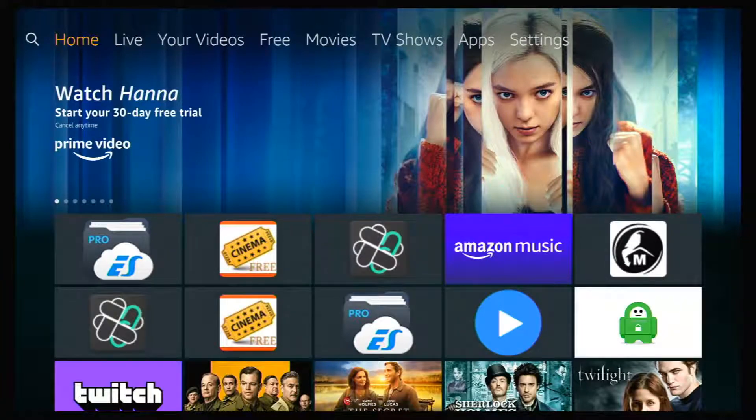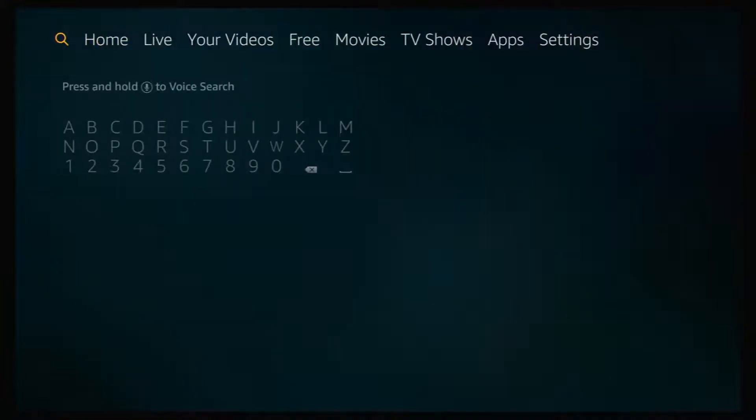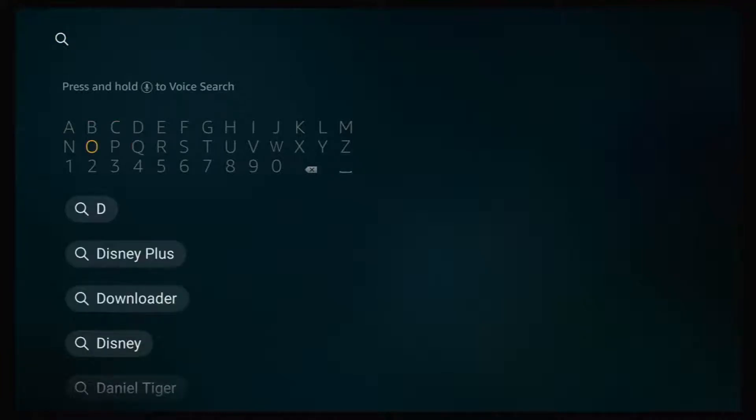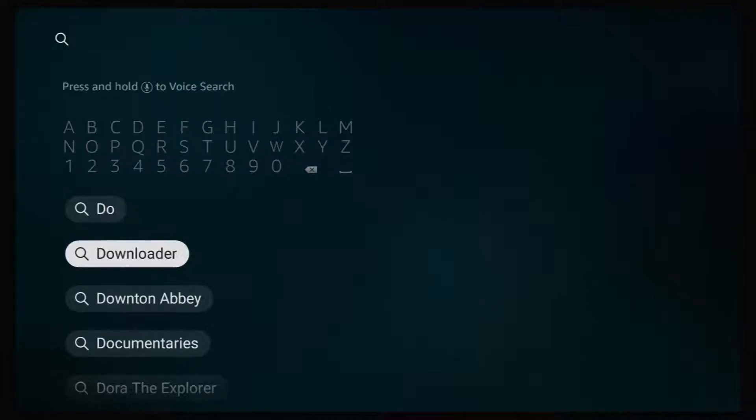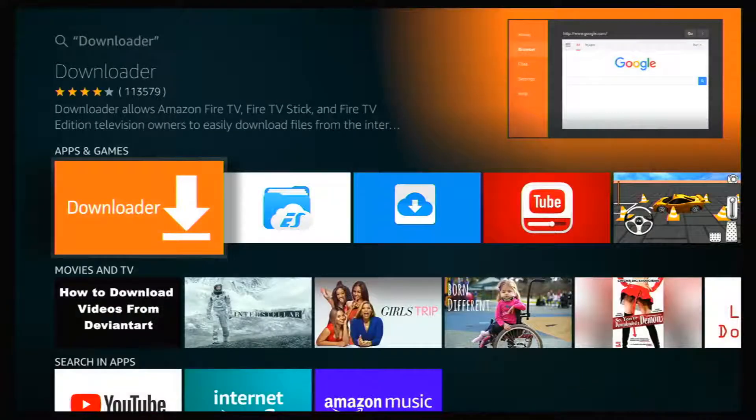Once on your Home page, go to your Search icon and start to type in Downloader. And you'll see that when you start typing, Downloader will appear below where you're typing. So just go down, highlight it, and click on it.